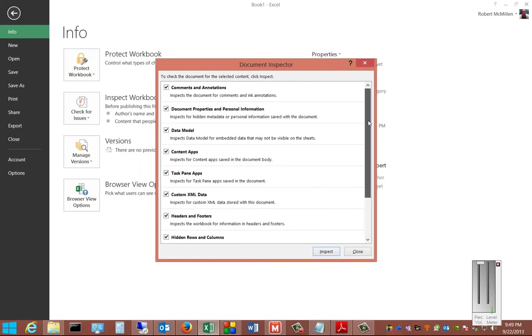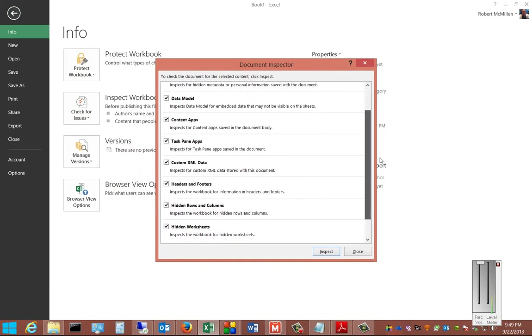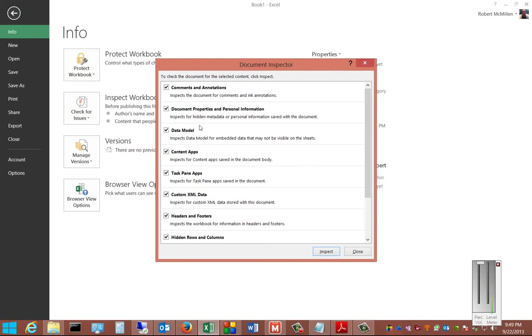You can check or uncheck each of these different options: Comments, Document Properties and Personal Information, Data Model, Content Apps, etc.